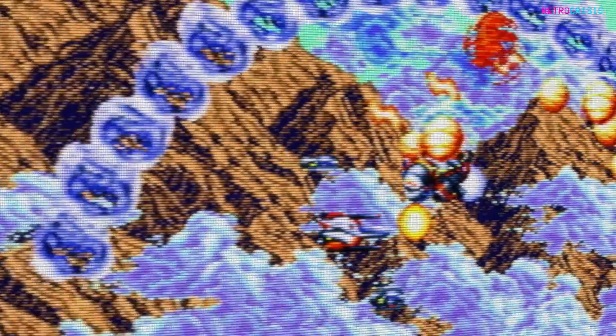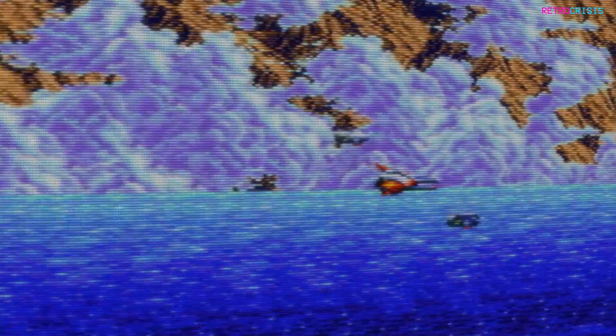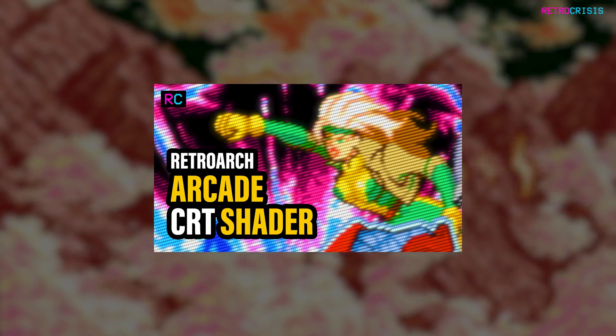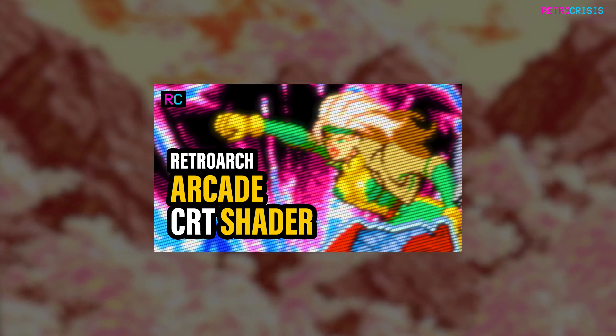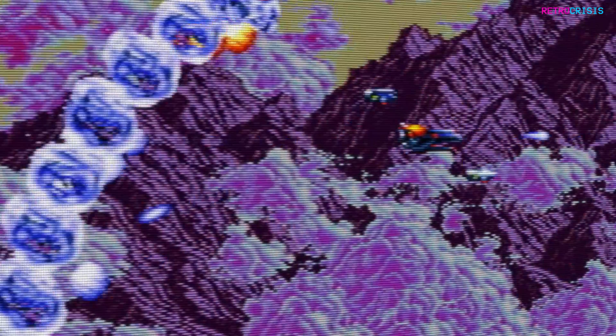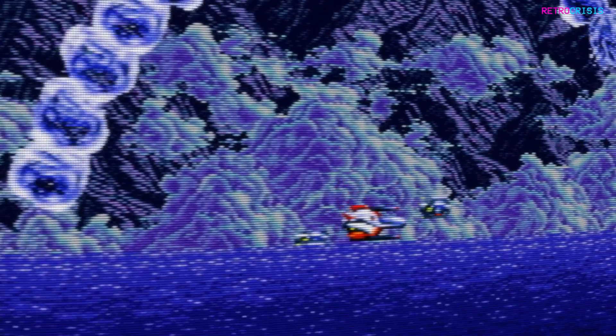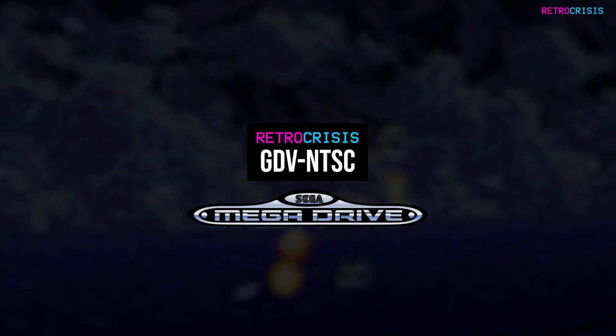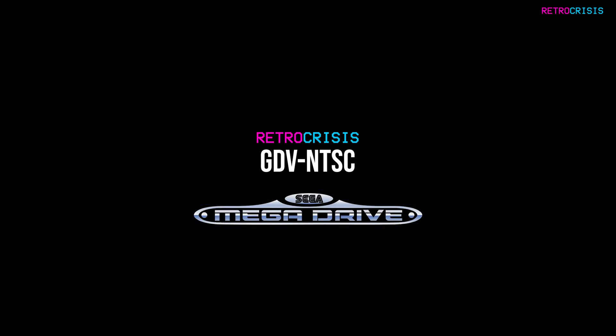As usual, if you'd like to install this shader preset, I'll leave a link to a video installation guide in the description below. But for now, here's a brief showcase of what you can expect with Retro Crisis GDVNTSC Mega Drive.